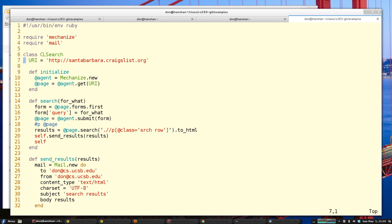I've specified a URI because I'm only interested in the local Craigslist. My constructor creates a new Mechanize agent, gets the URI, and stores it in a class attribute called 'page'. I've got a method here to search for something — I grab the first form on the page, which happens to be the search form.